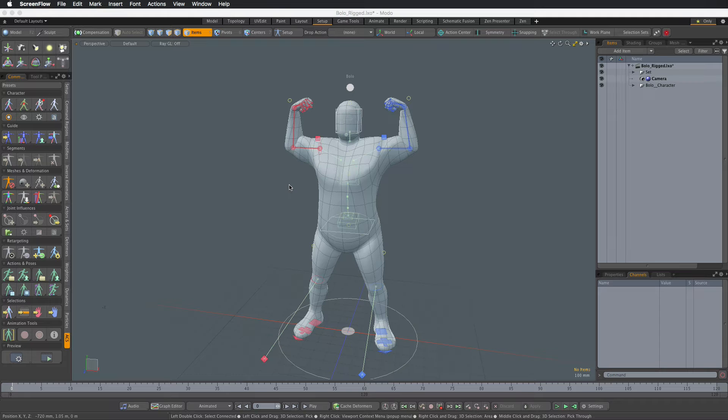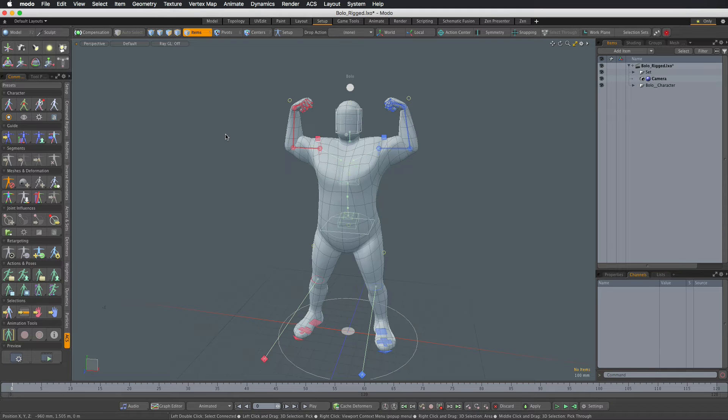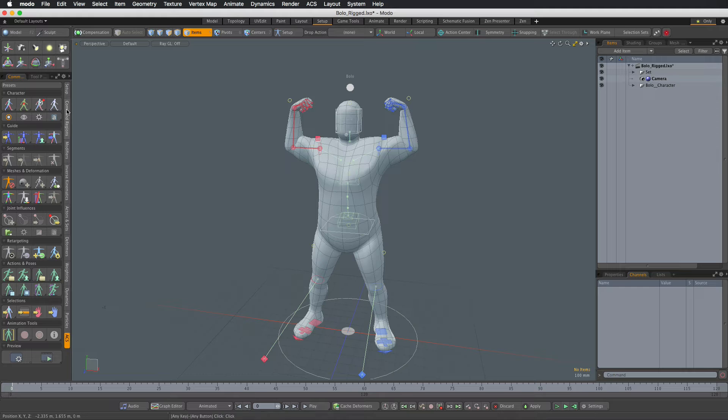Sometimes you need to change the size of the character after it was rigged. In ACS this is a two-step process. First you need to resize the mesh.